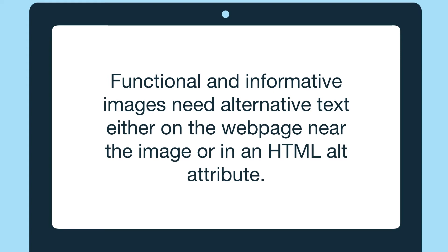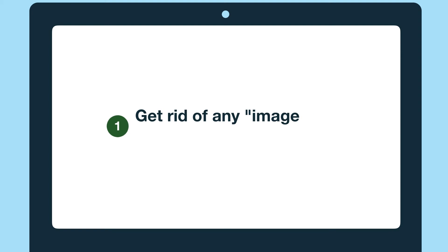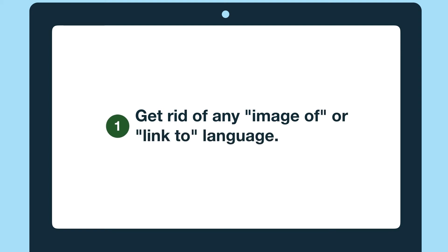The first tip to making this alternative text great is getting rid of any "image of" or "link to" language. Assistive technology like screen readers will announce it's an image or link, so putting it in your alternative text is redundant.